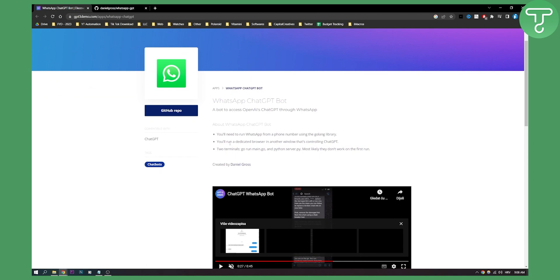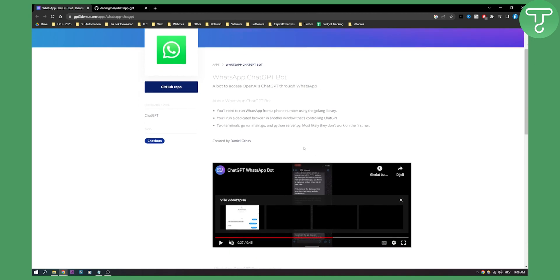As you can see, you'll run a dedicated browser in another window that's controlling ChatGPT. You have two terminals: go run main.go and python server.py. Most likely they don't work on the first run.